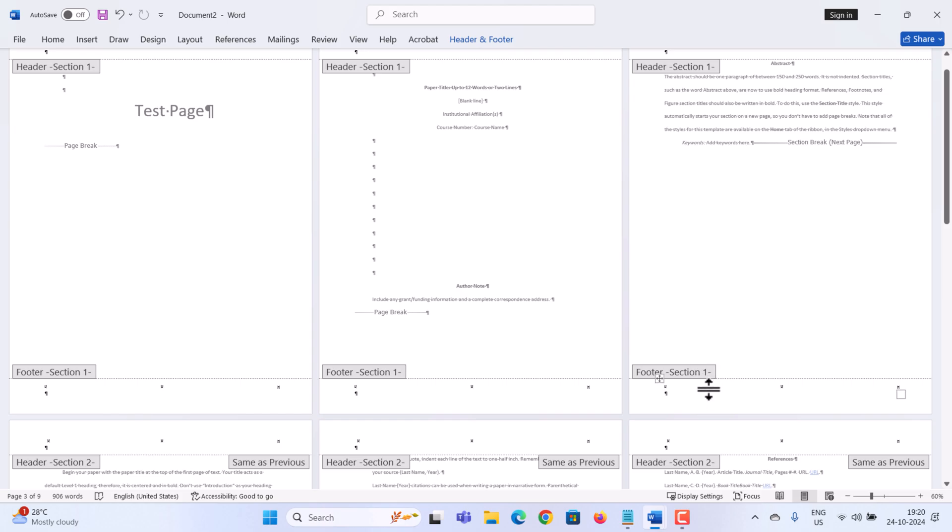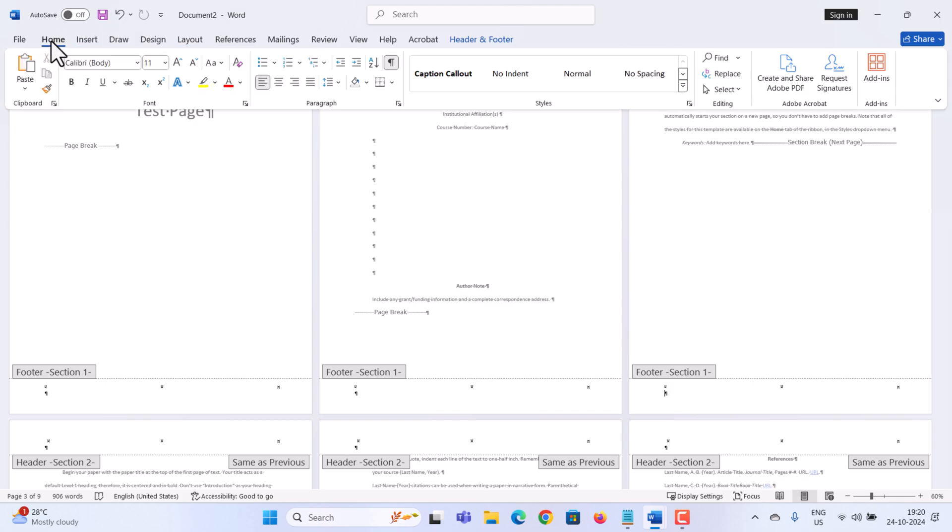Great, we now have separate sections. Before we make any changes to this footer, let's click on the Home tab. And then over here, let's turn off that hidden formatting by clicking on the paragraph icon.